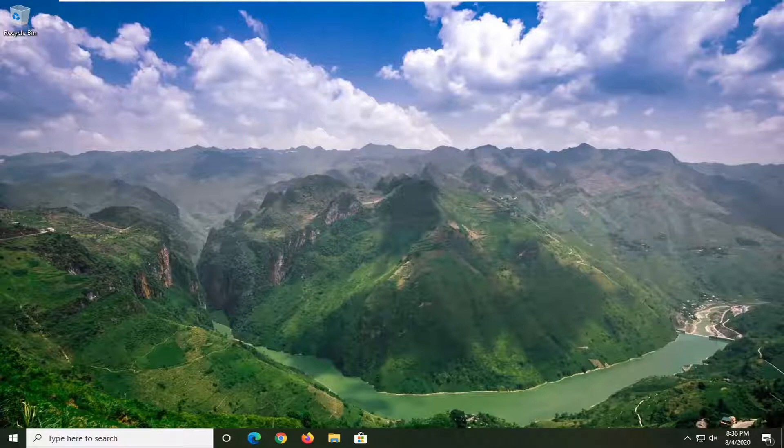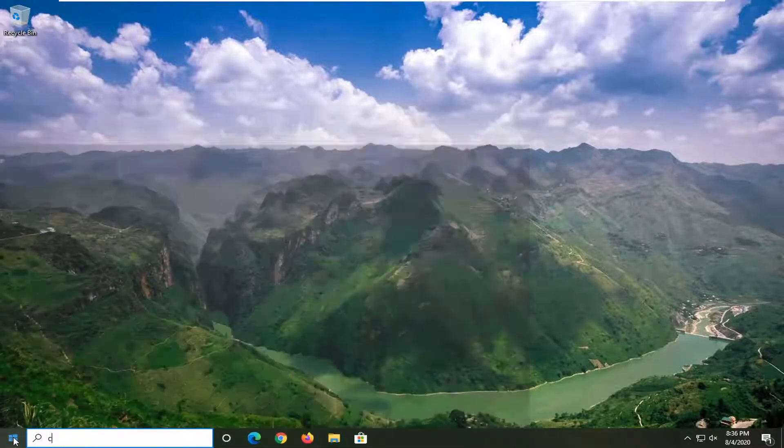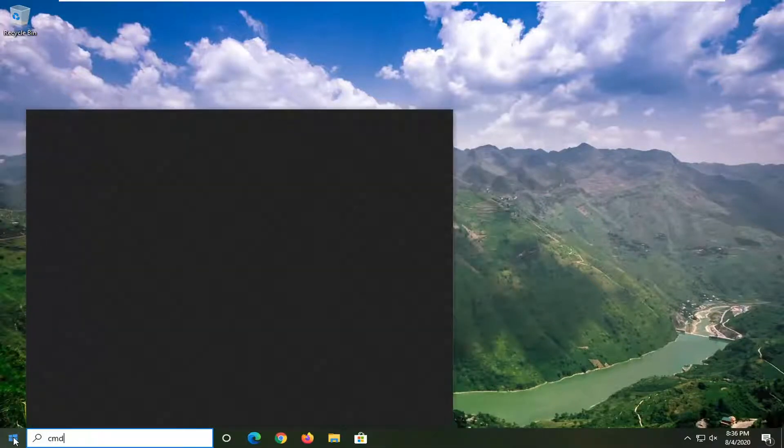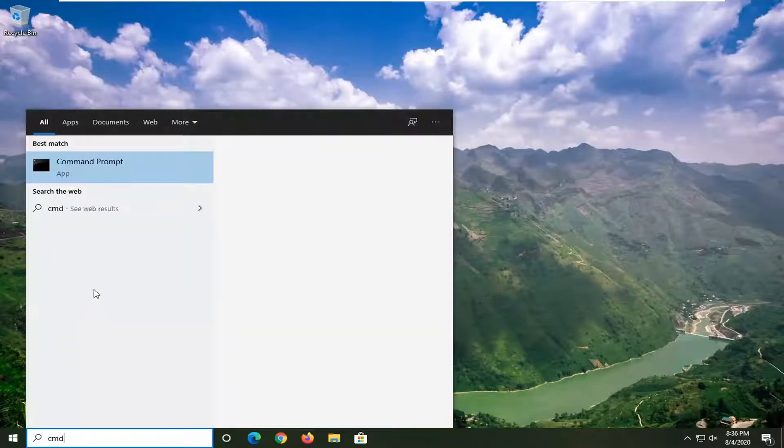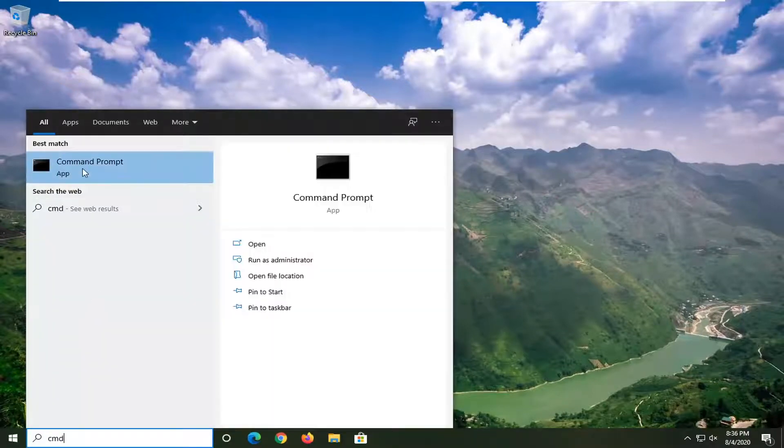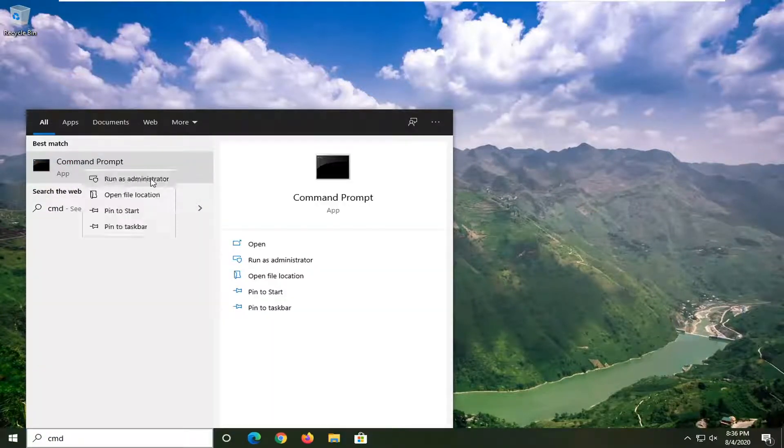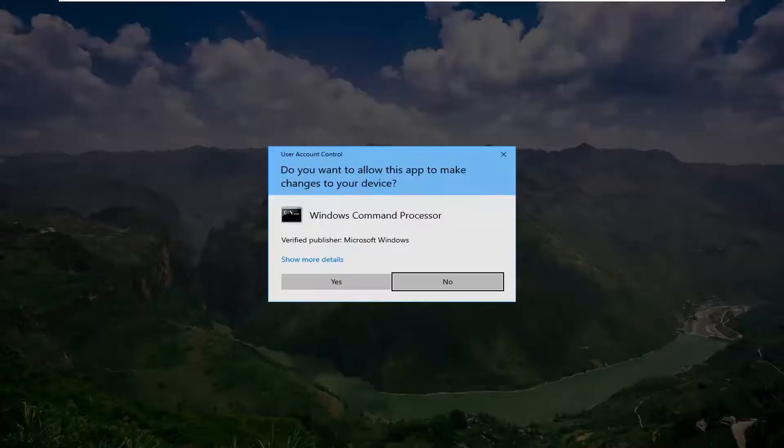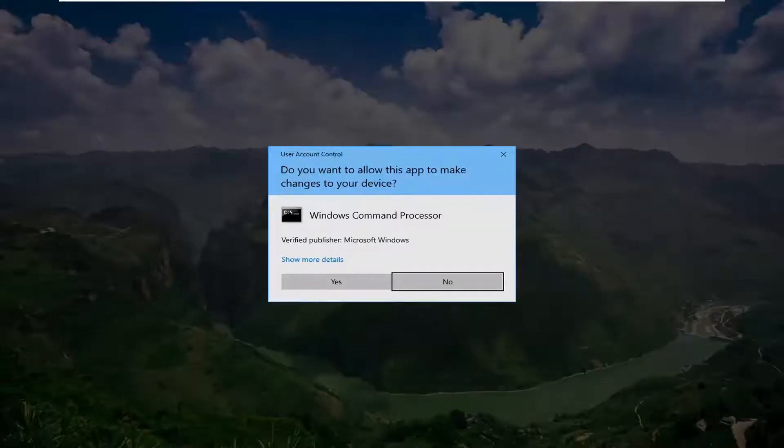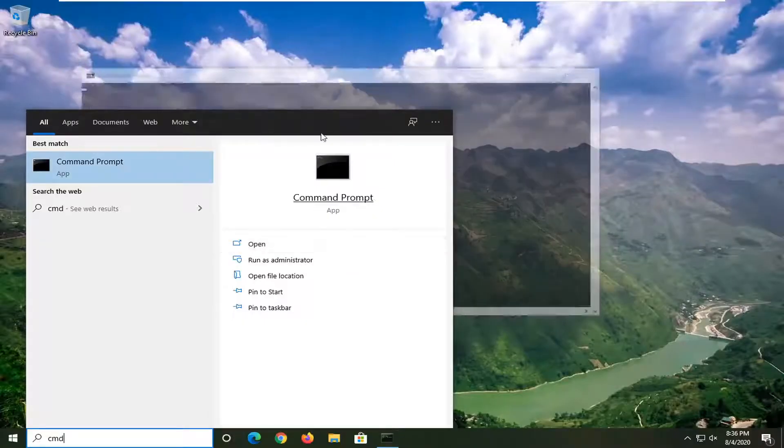So we are going to start off by opening up the start menu, type in CMD. Best match should go back with command prompt. You want to right click on that and select run as administrator. If you receive a user account control prompt, you want to select yes.